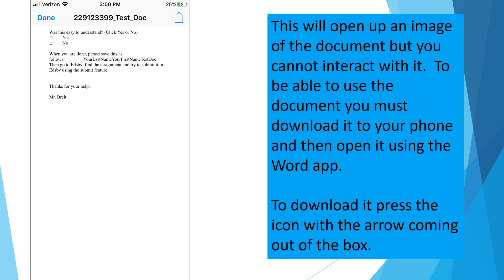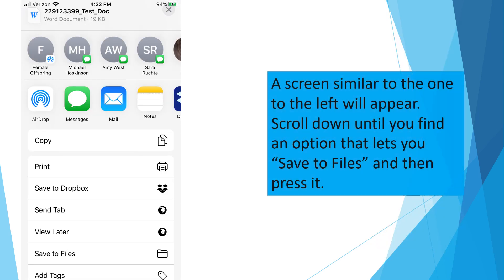This will open up an image of the document, but you cannot interact with it. To be able to use the document, you must download it to your phone or your iPad, and then open it using the Word app. To download it, press the icon with the arrow coming out of the box in the upper right corner. A screen similar to the one to the left will appear. Scroll down until you find an option that lets you save the files, then press it.